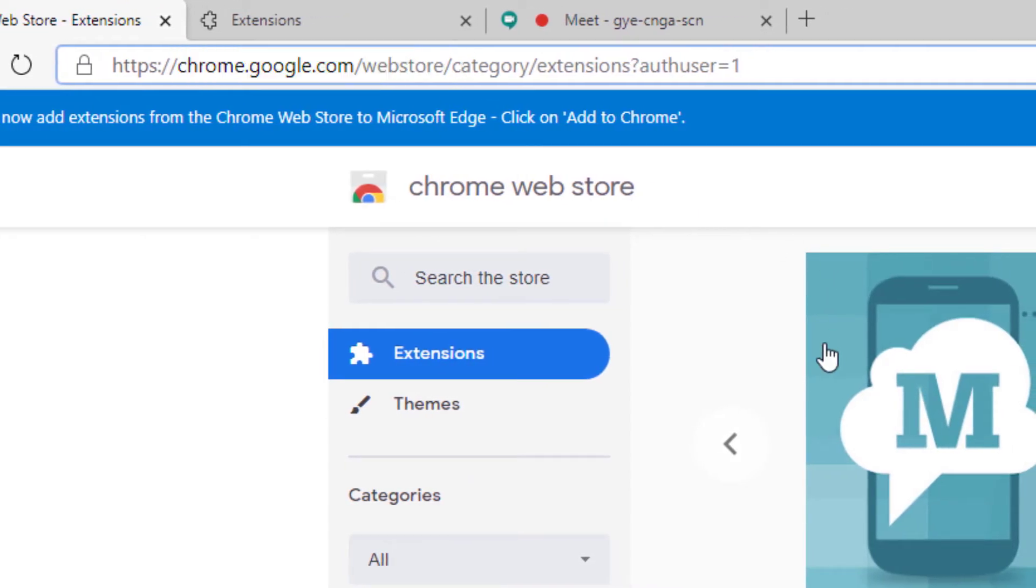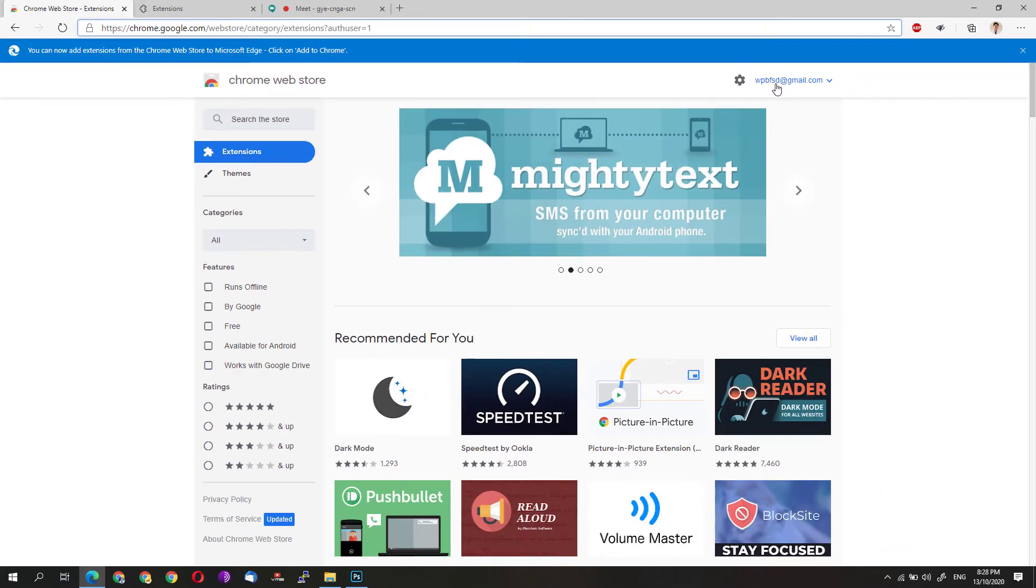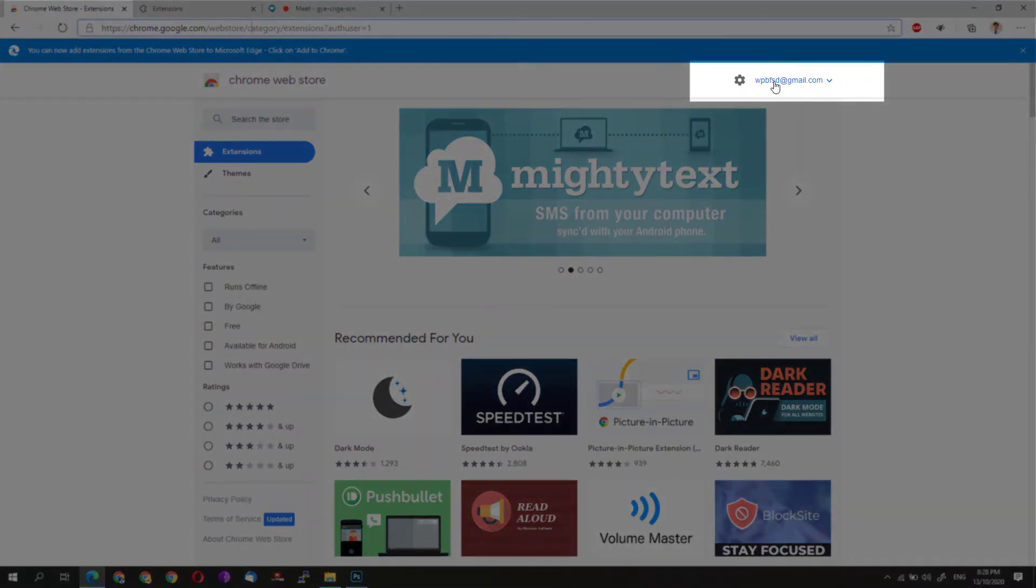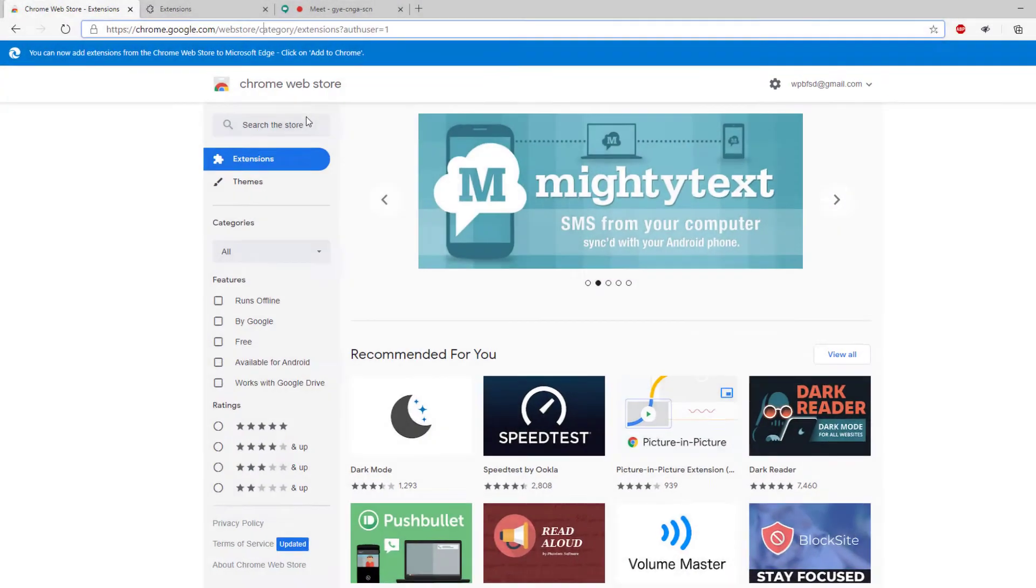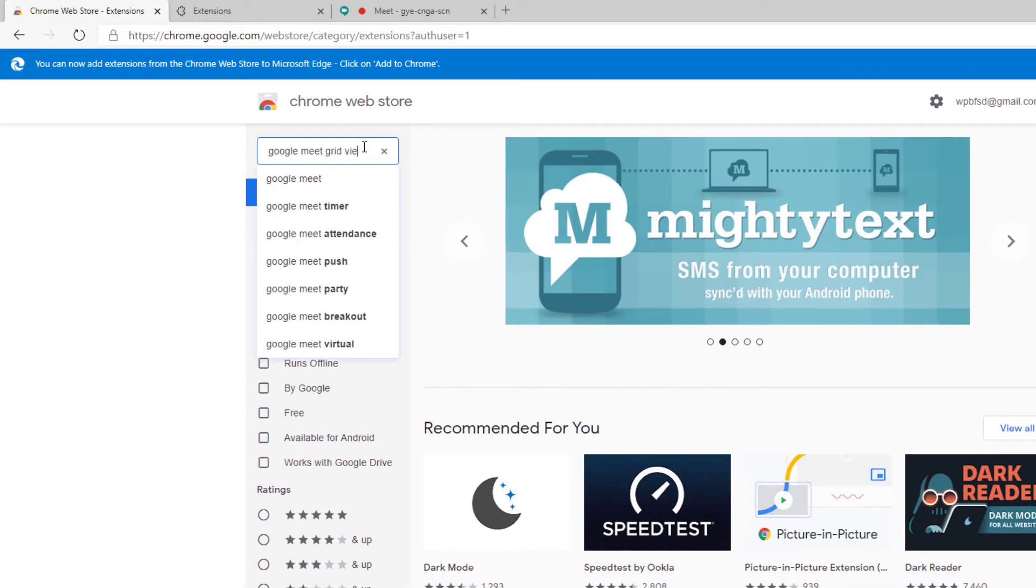Once you are on this page, you need to first log in to your Gmail account. Once you have logged in, simply click on search in the store and search for Google Meet grid view.